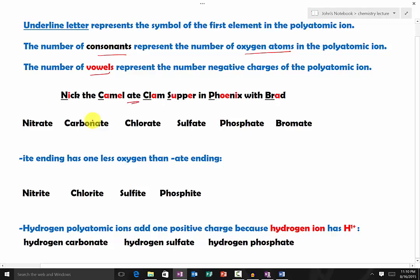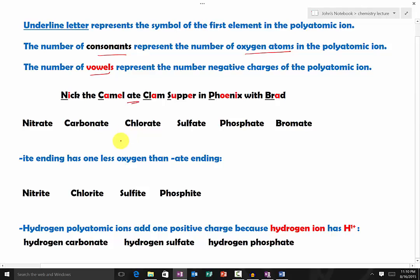The purpose of this trick is to memorize the number of oxygen atoms and the negative charges in the polyatomic ions. You will need to know that each word in the sentence represents a certain polyatomic ion.